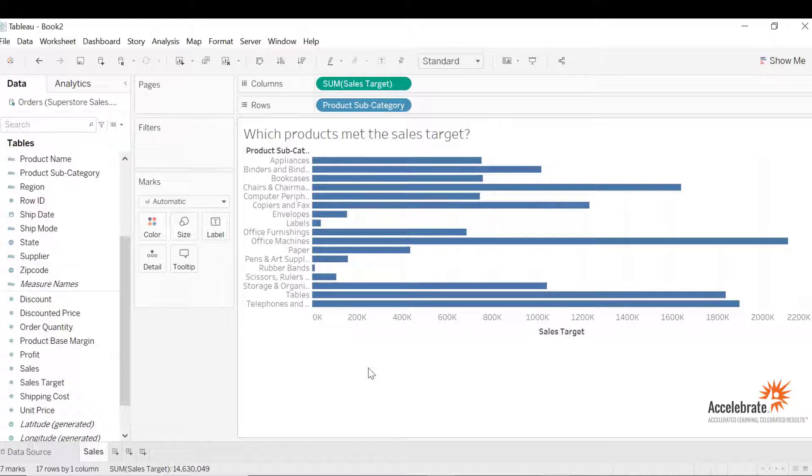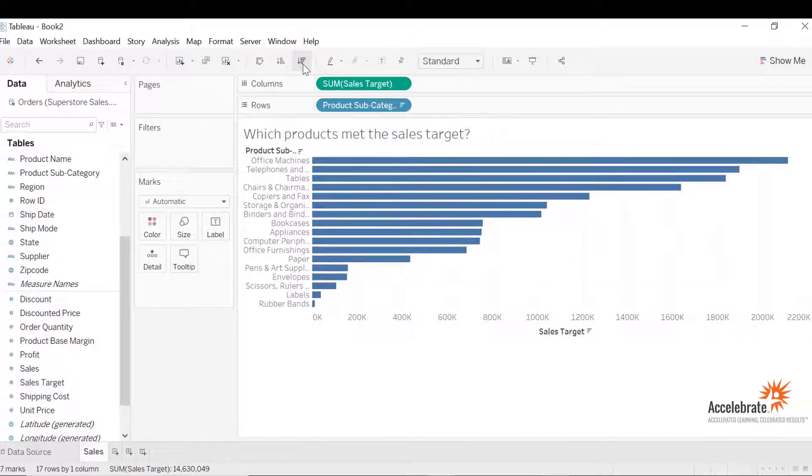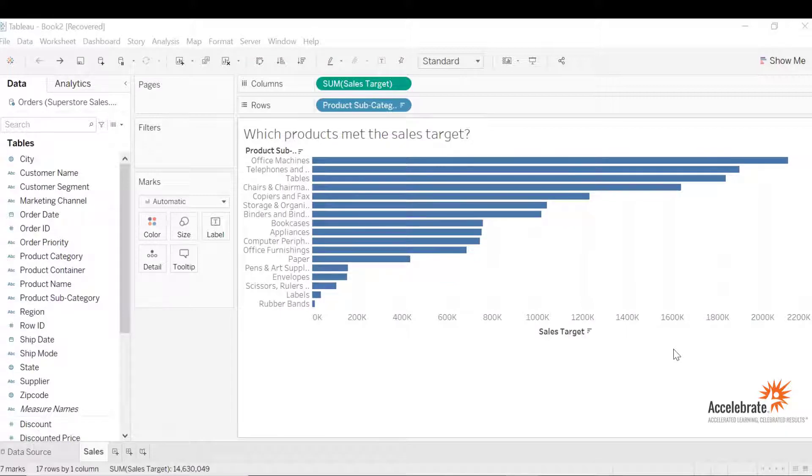Let's sort the graph from ascending to descending. Let's format the axis for sales target since it's currency.